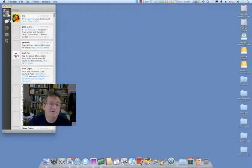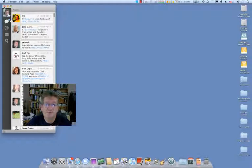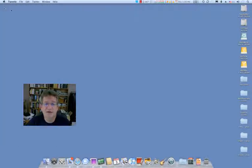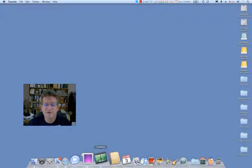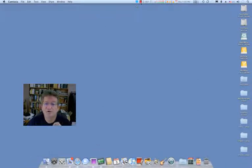That's just a very simple tip for the day, and this presentation is brought to you by Camtasia for Macintosh. If you're not using this to do your screen recording, you're missing out. Have a great day.